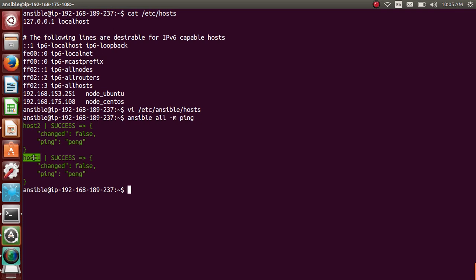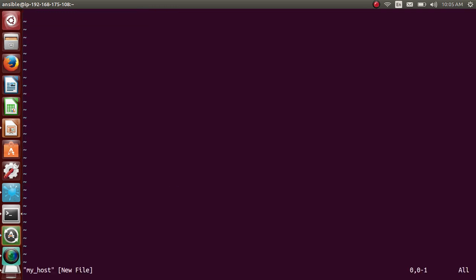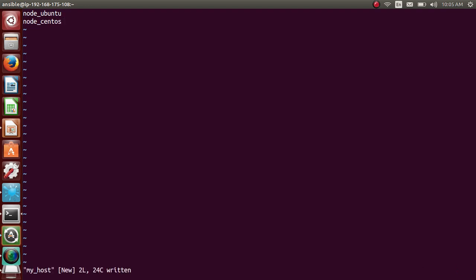So you don't necessarily need to use /etc/ansible/hosts, the Ansible default host file. You can create your own host file. Let me create my own. So sudo vi my_host. You can name it anything. So let me add those two. node-ubuntu, node-centos. Cool.